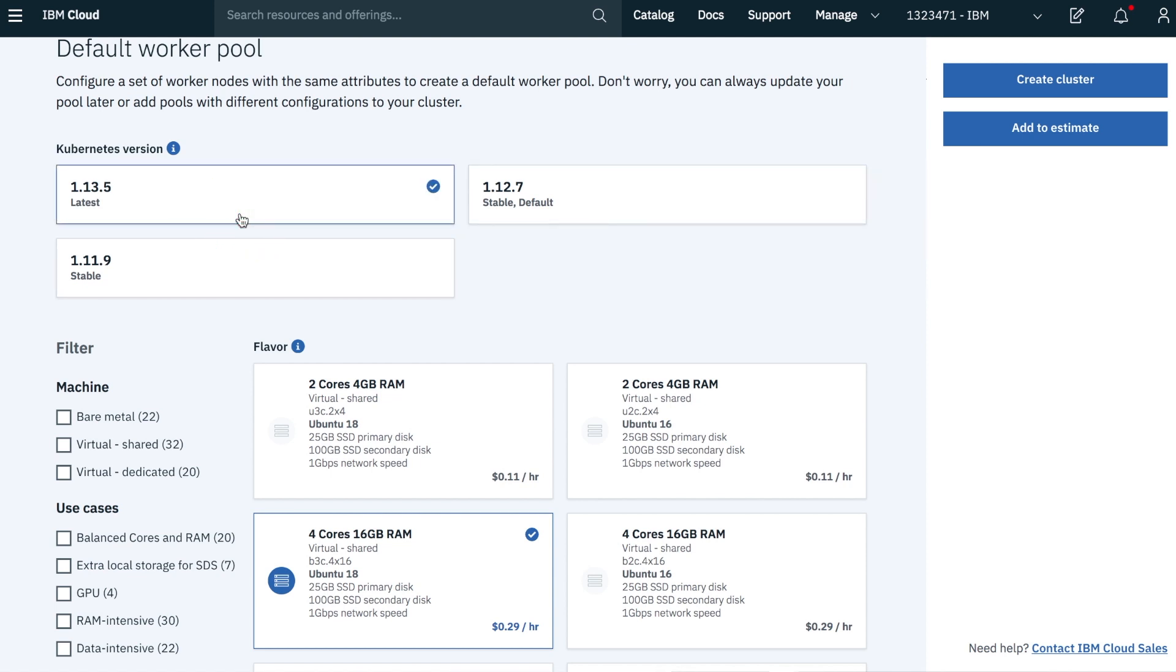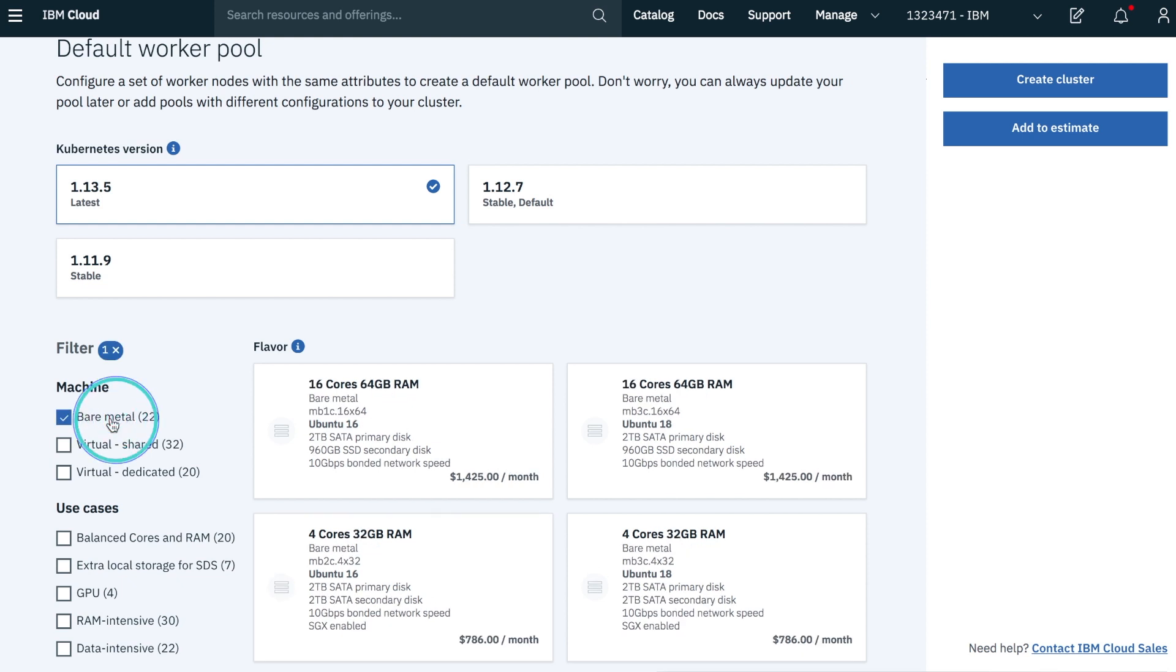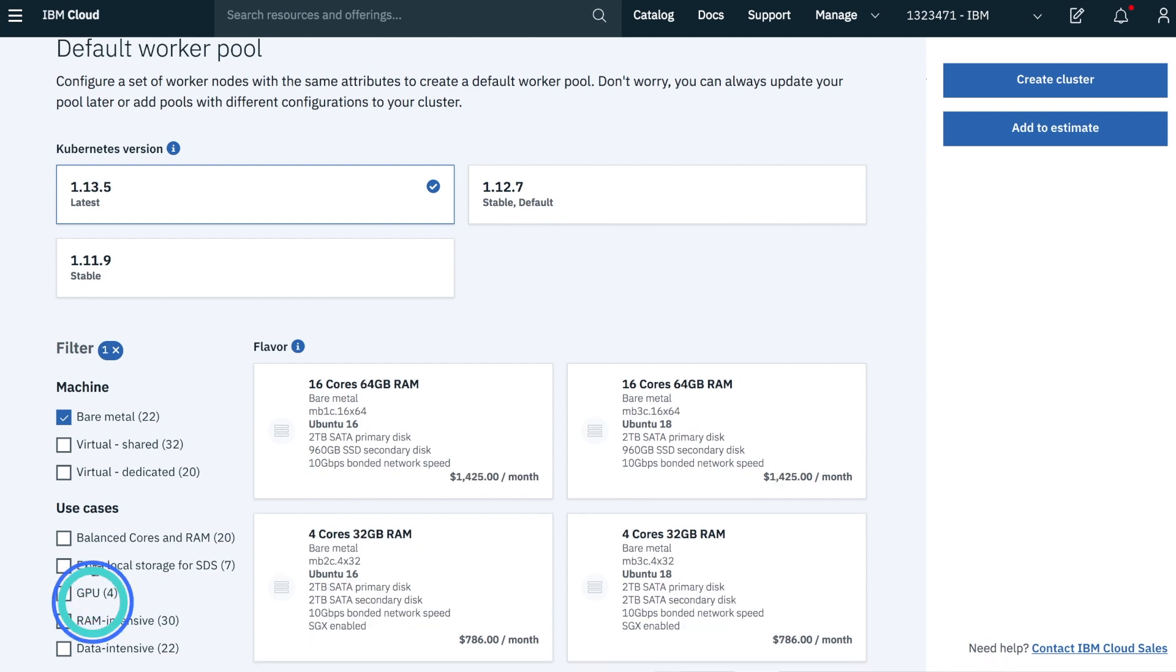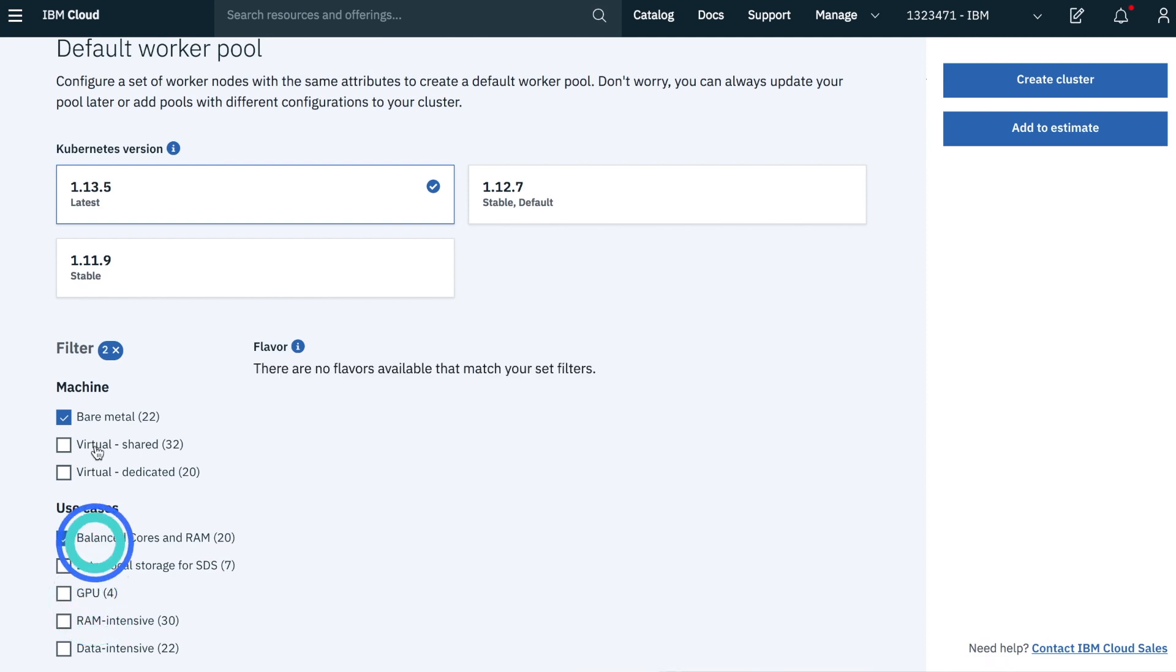We can stick with virtual compute or even bare metal. Bare metal allows you to get dedicated access to the entire machine, allowing you to avoid that noisy neighbor issue. Next, you can even define GPUs for your compute power in case you had something like machine learning or image or video processing that can take advantage of GPUs.